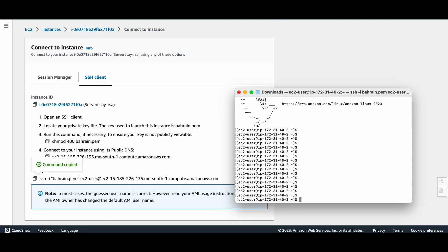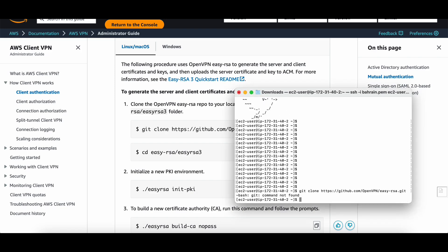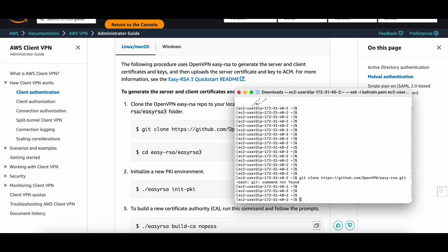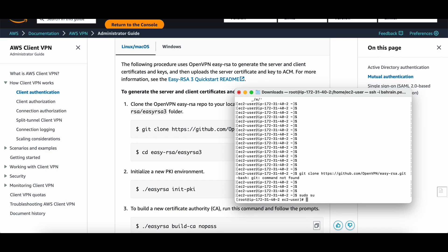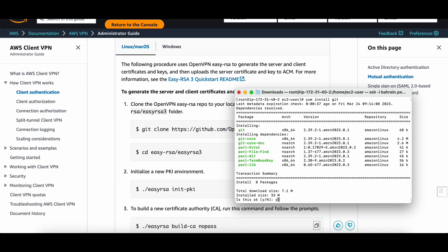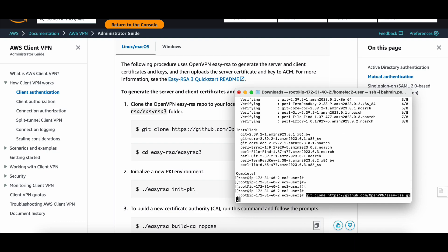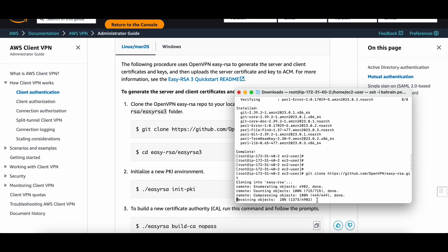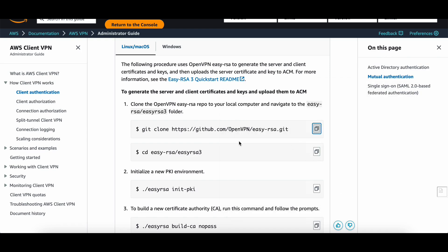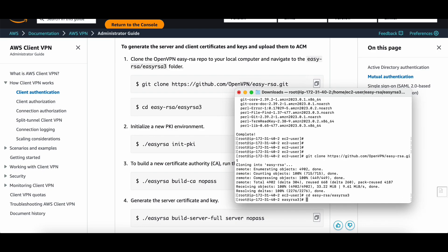Now I should follow the steps from the AWS documentation. I need to copy this command and paste it. It's saying 'command not found' — EasyRSA is not installed. No problem, I'll install it now. Okay, it's sorted. Now we can run this command — it's working. This command will create the EasyRSA folder. Okay, it's done.